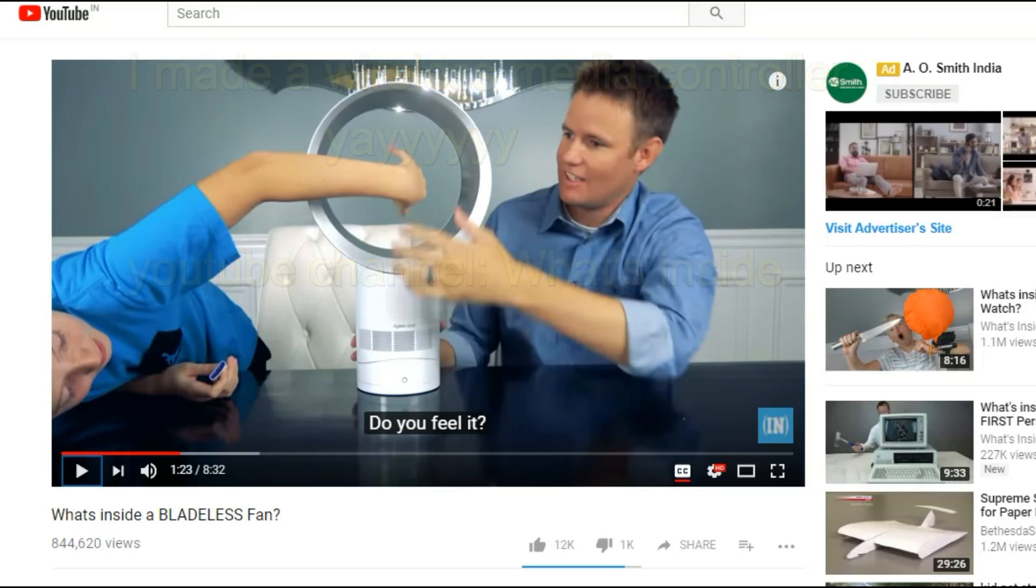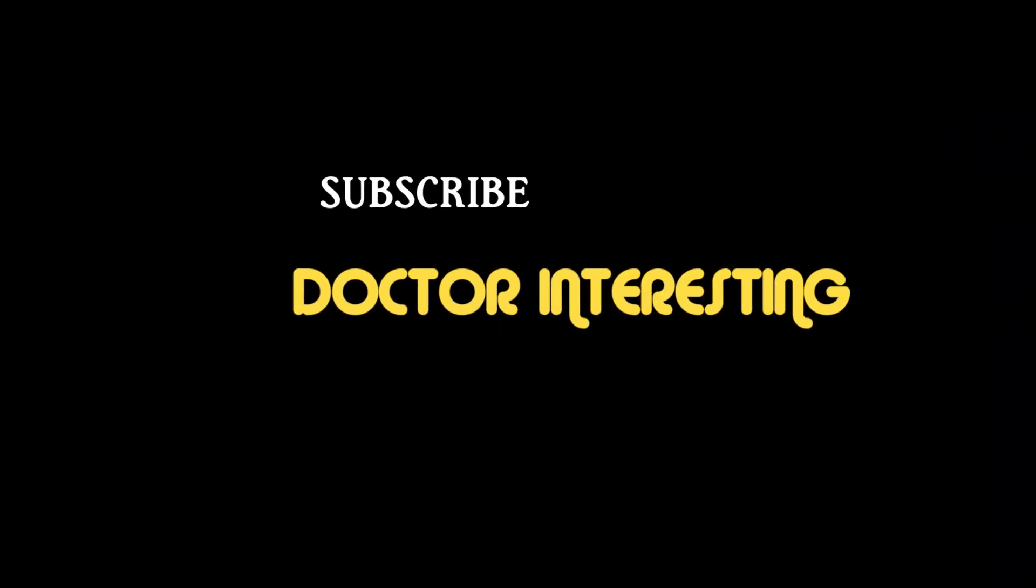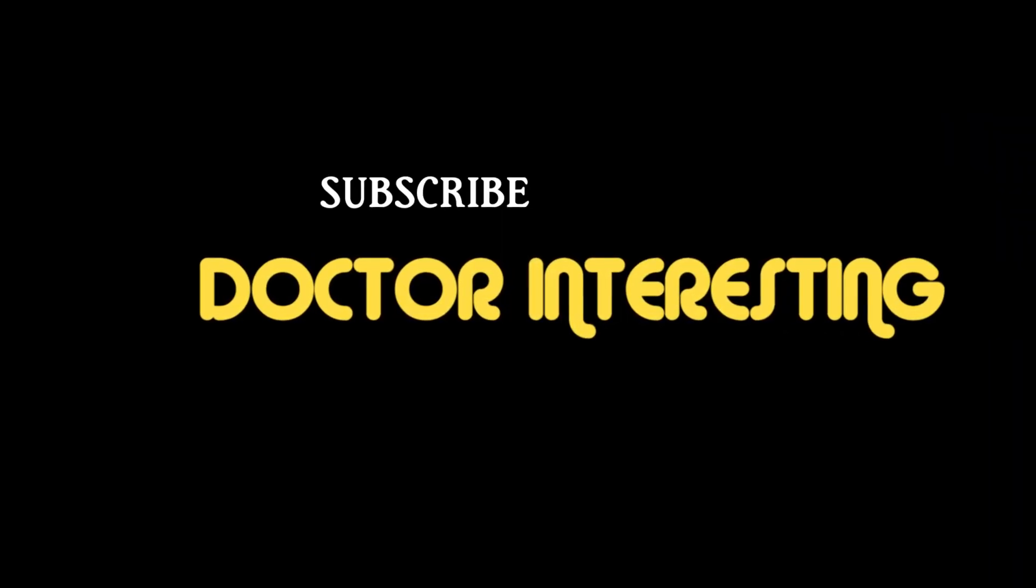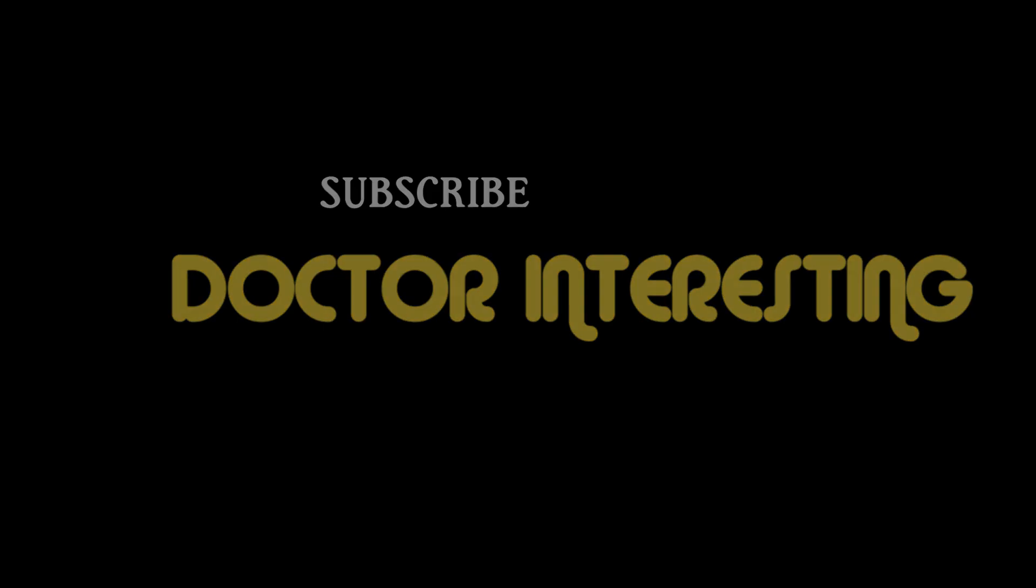Stay tuned for more videos by Doctor Interesting. Thank you. Happy day.